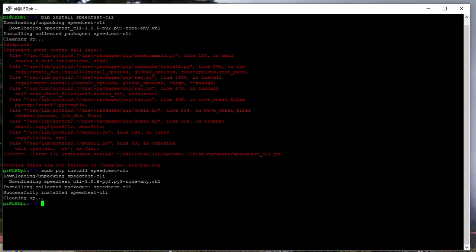Once the installation is complete, running a speedtest on the command line is super easy. All you type is speedtest-cli.